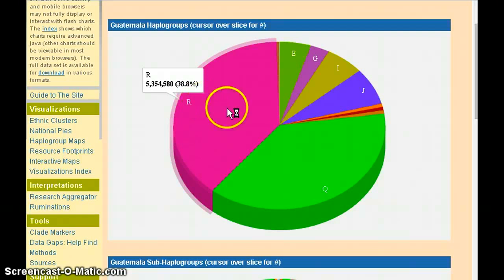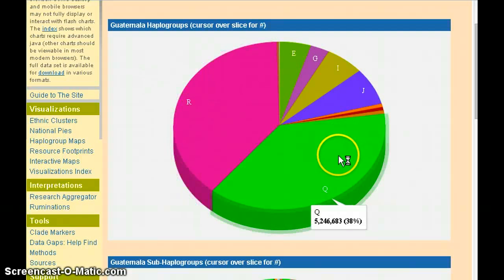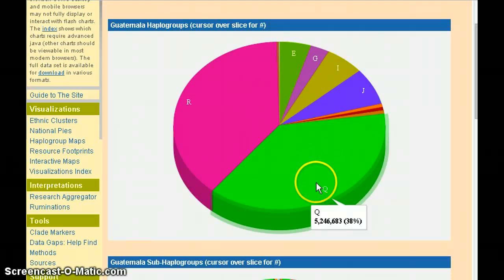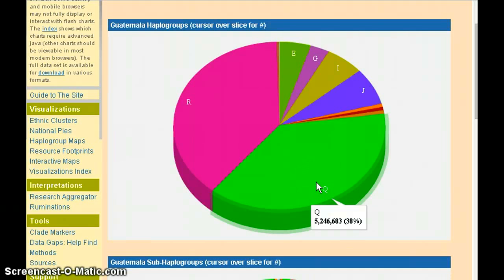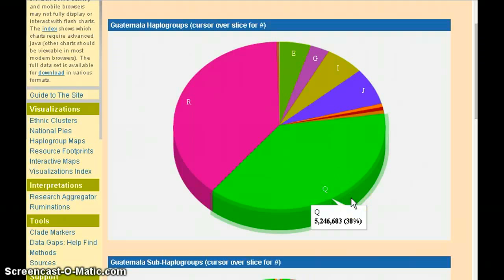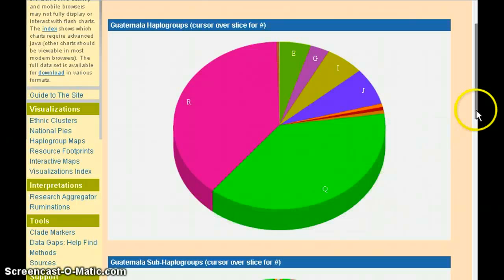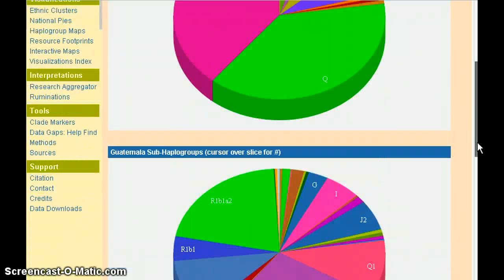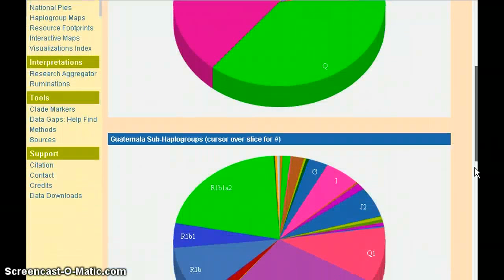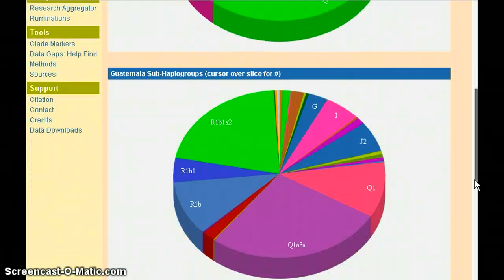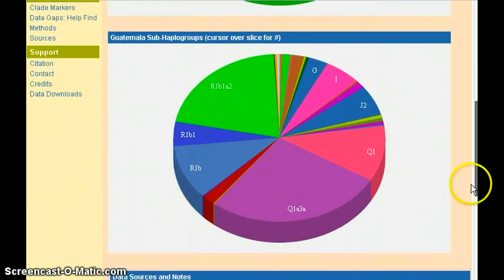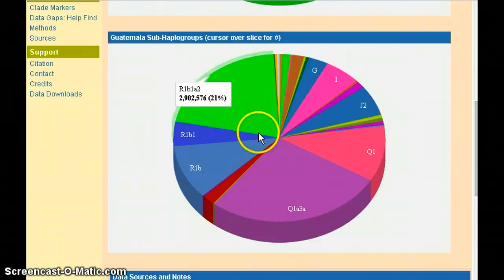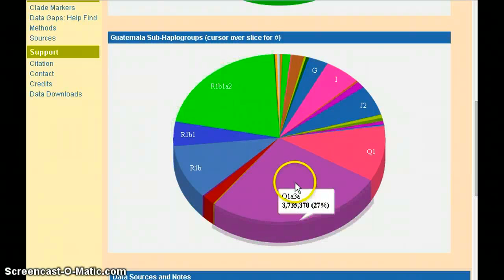Here we see that in Guatemala, the Q haplogroup contains 5.2 million members, representing 38% of the total population. The second part of the webpage shows the further sub-haplogroups within the major haplogroups. Going to Q again,